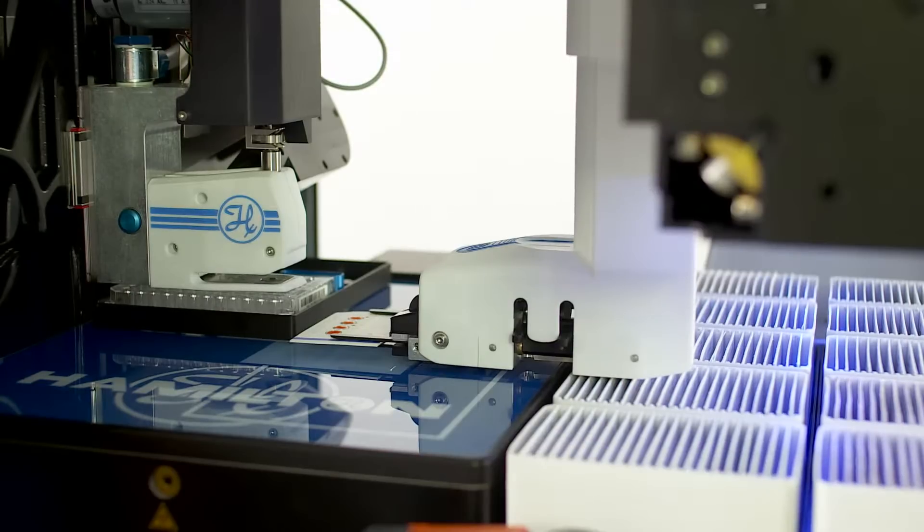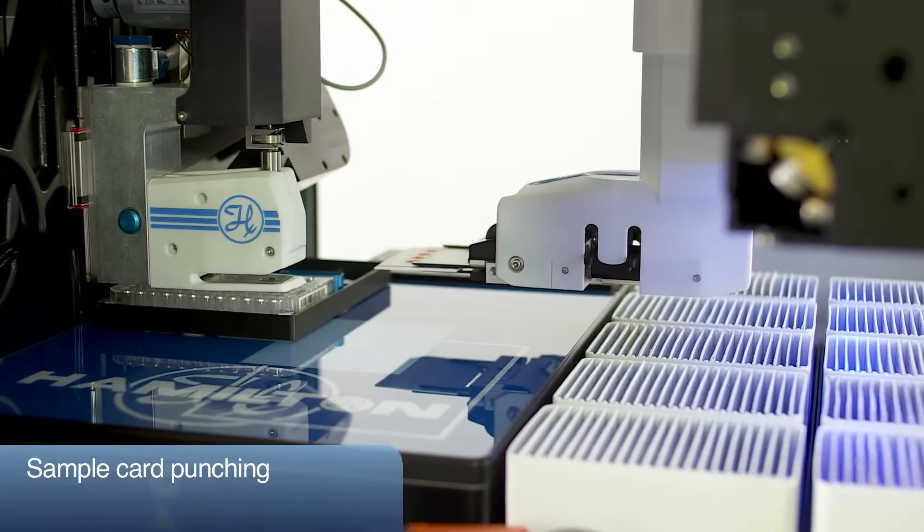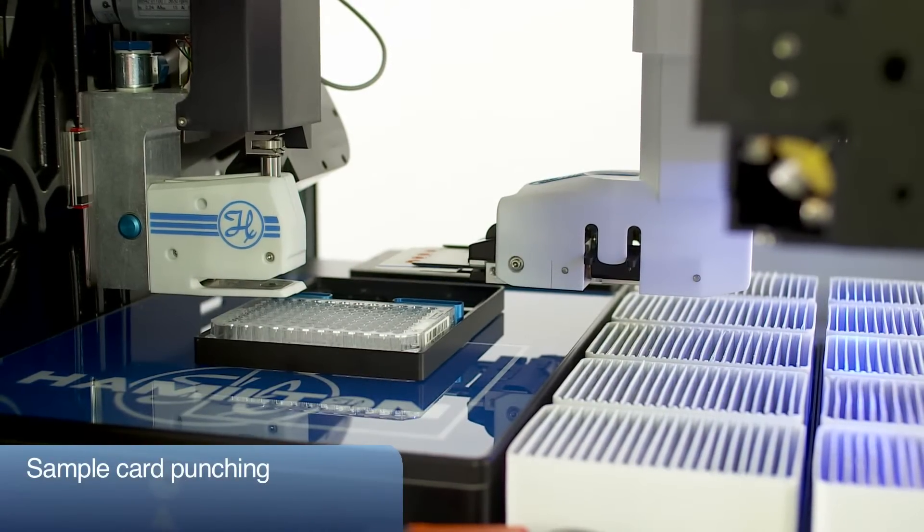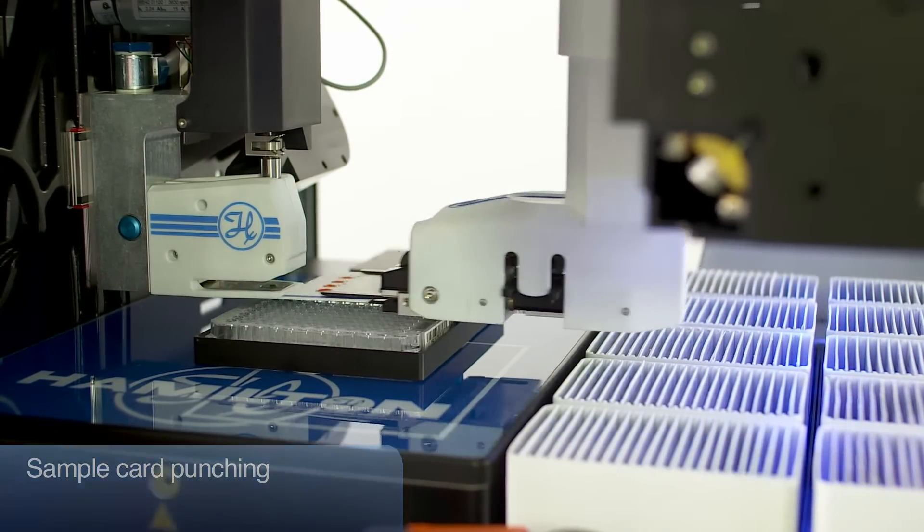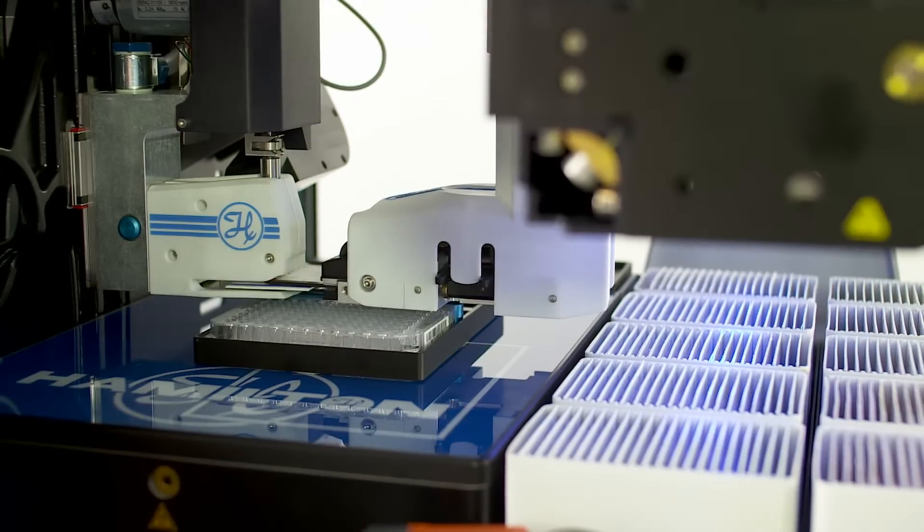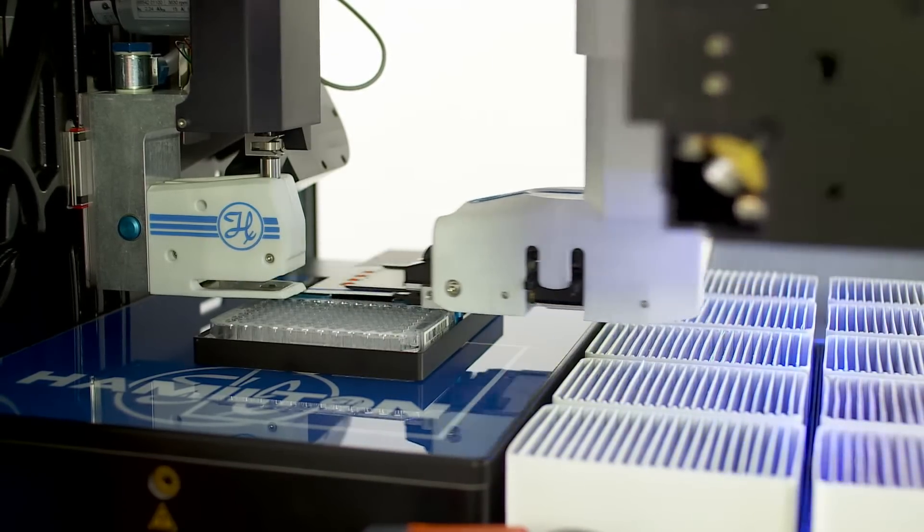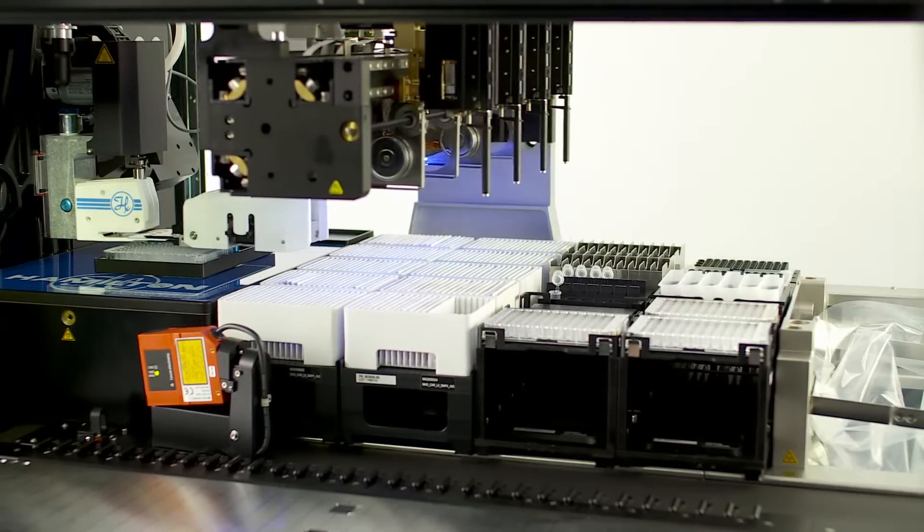The card is inserted into the punch head and the determined position is punched into the target well of the receiving plate. An ejection pin makes sure that the punched discs eject properly from the punch itself.